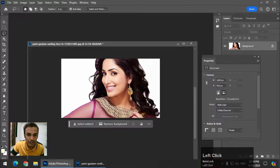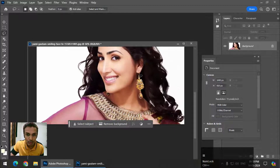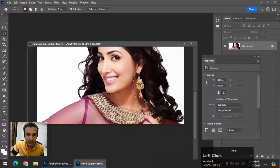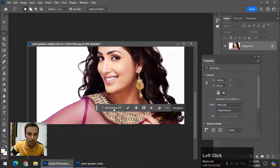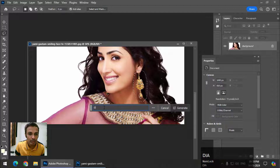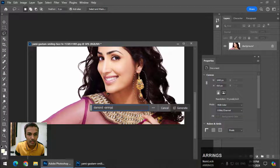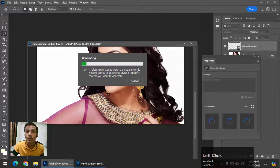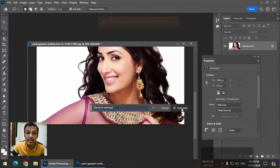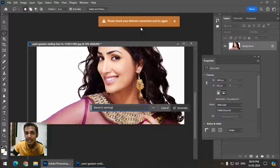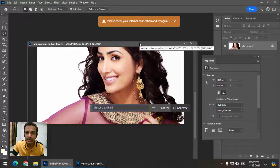If I select this one and give a prompt like 'diamond earrings' and click Generate, you will see the same message again and again. So there is nothing wrong with your Photoshop.